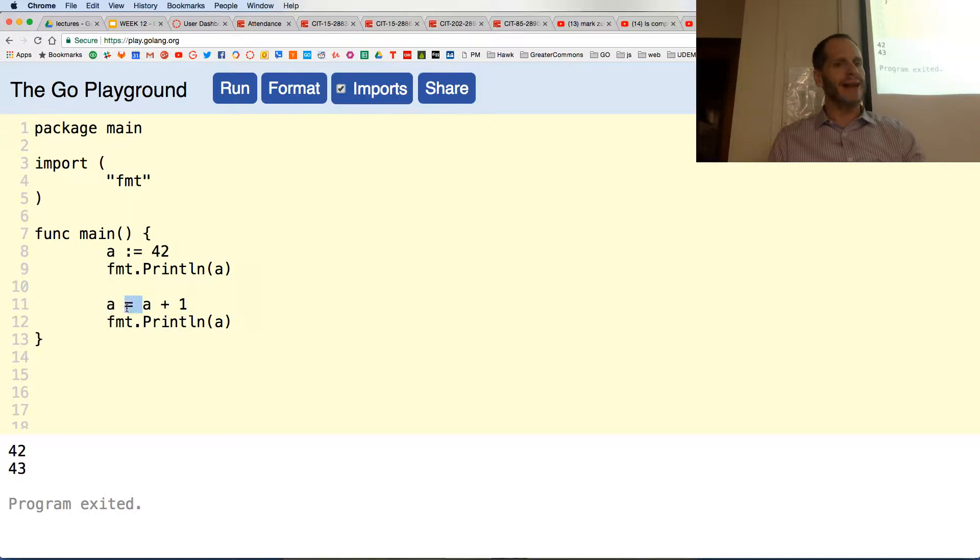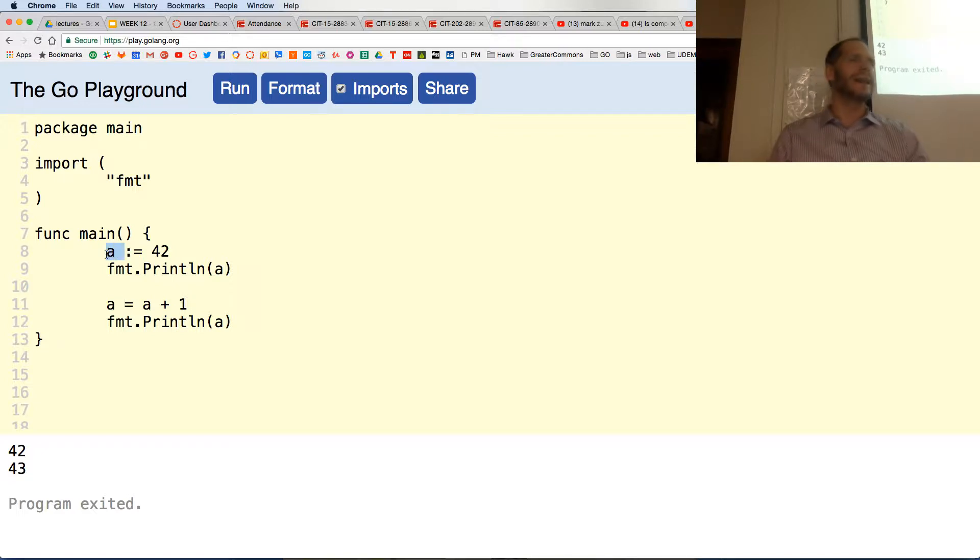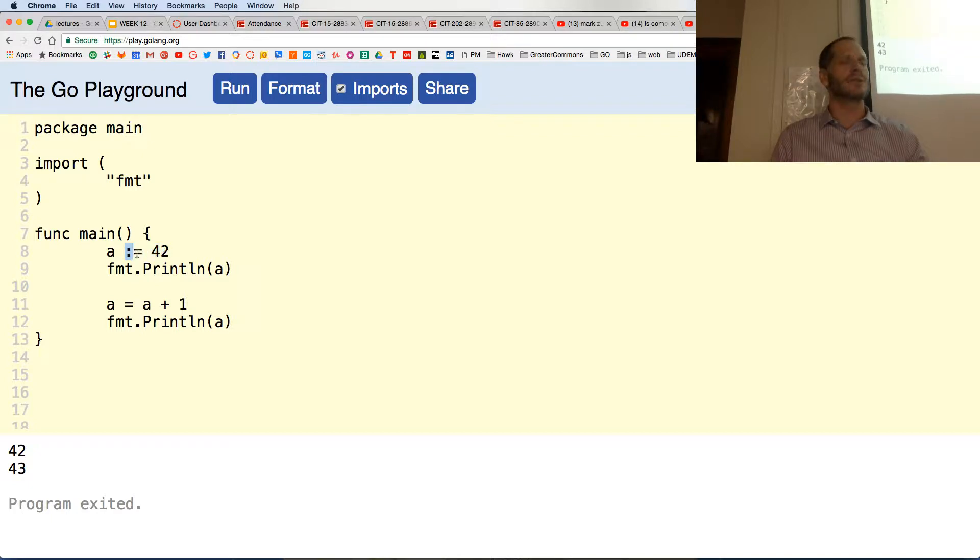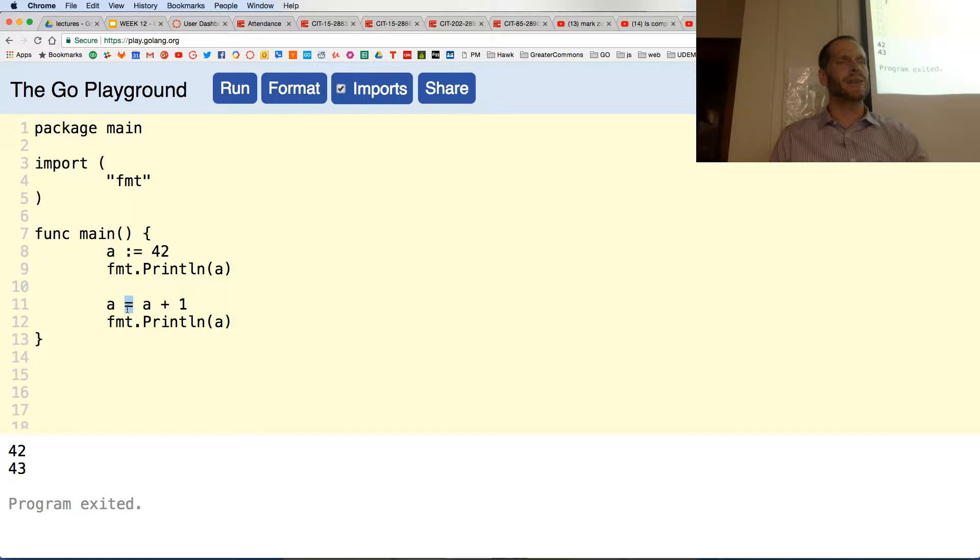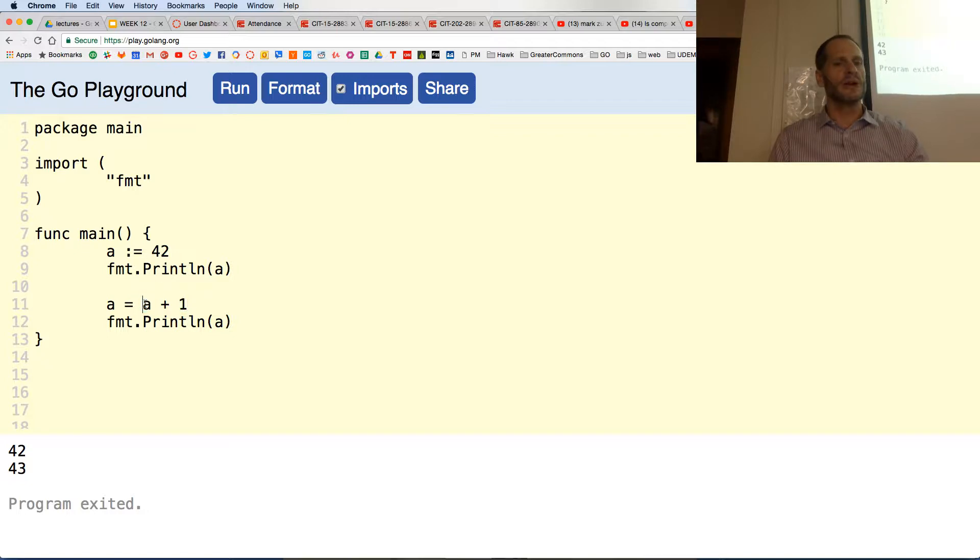The reason is just the equal sign, because up here you use colon equal to declare the variable the first time and assign the value to it. That's the short declaration operator. This is the assignment operator: take the value here and assign it over there. This little expression, a plus one, takes a which is 42, adds one to it to get 43, then assigns that to a and we get 43.